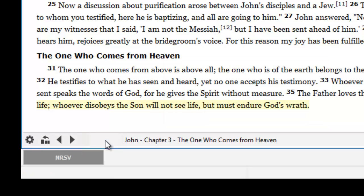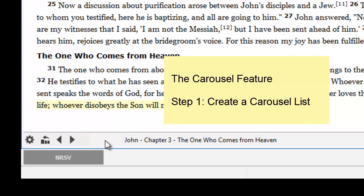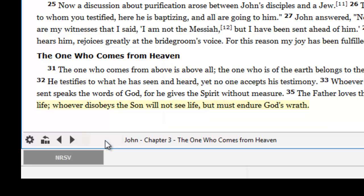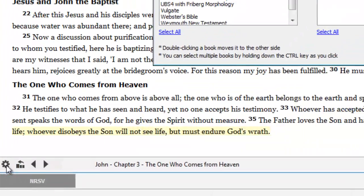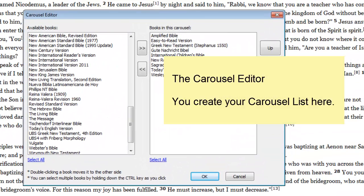To use the Carousel feature, the first thing you need to do is create your Carousel list. To create a list, click on this icon here. That opens the Carousel editor window.